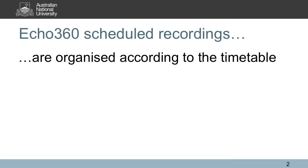If your course has been scheduled to be delivered in an Echo360 enabled room, your recording will begin automatically and end automatically according to the timetable for your class.